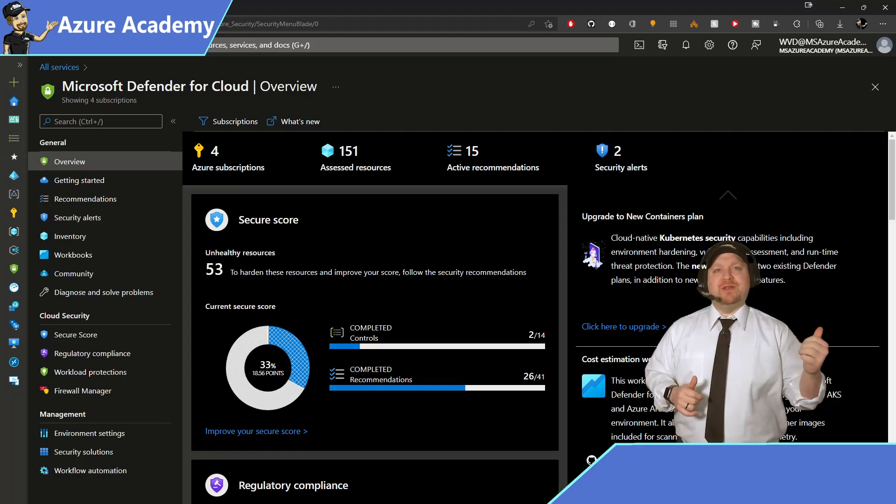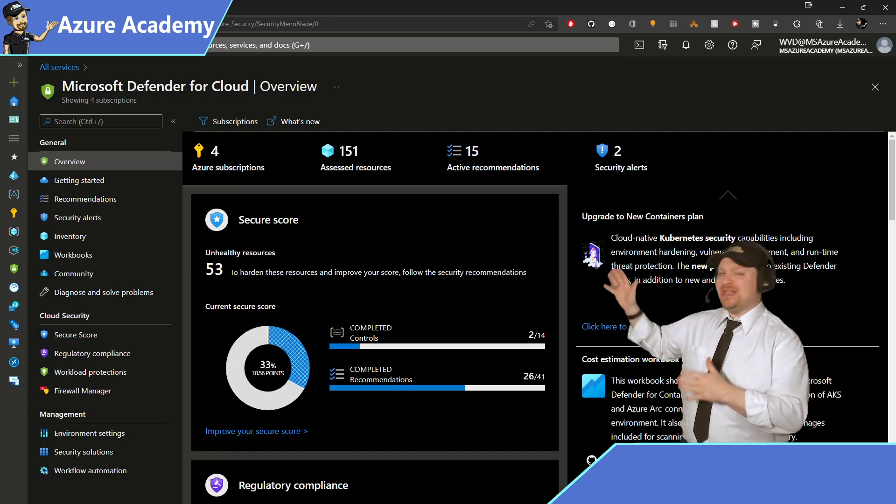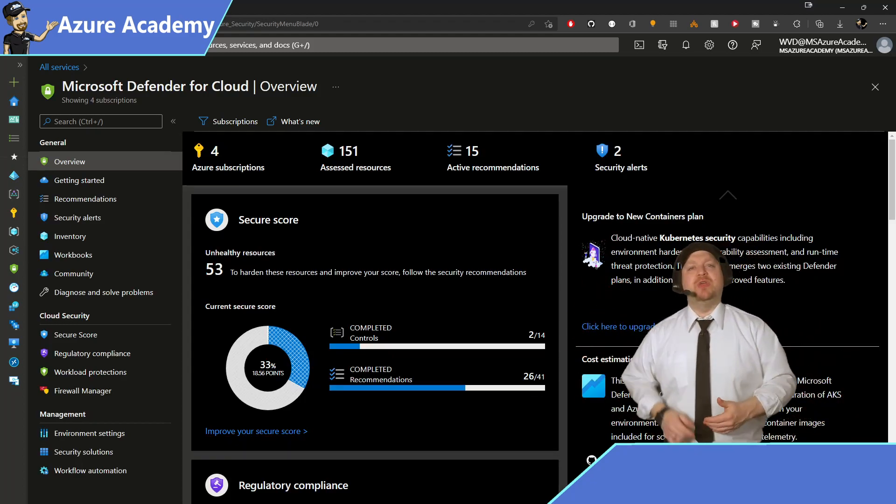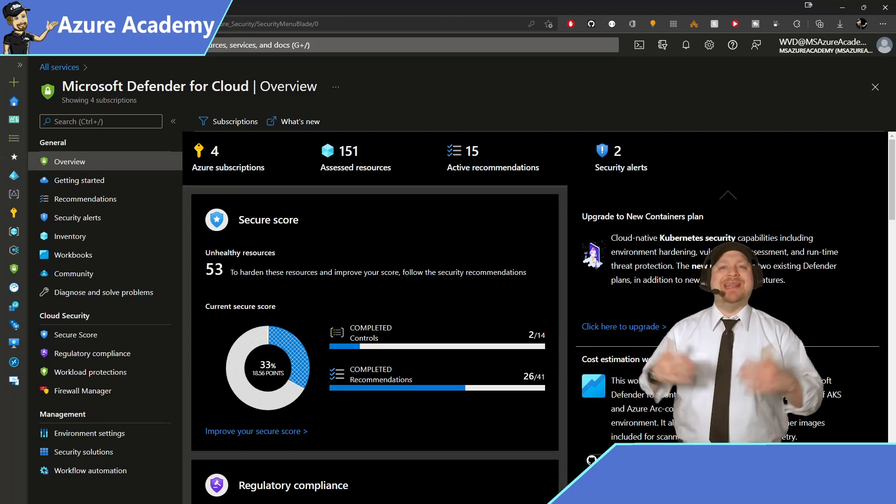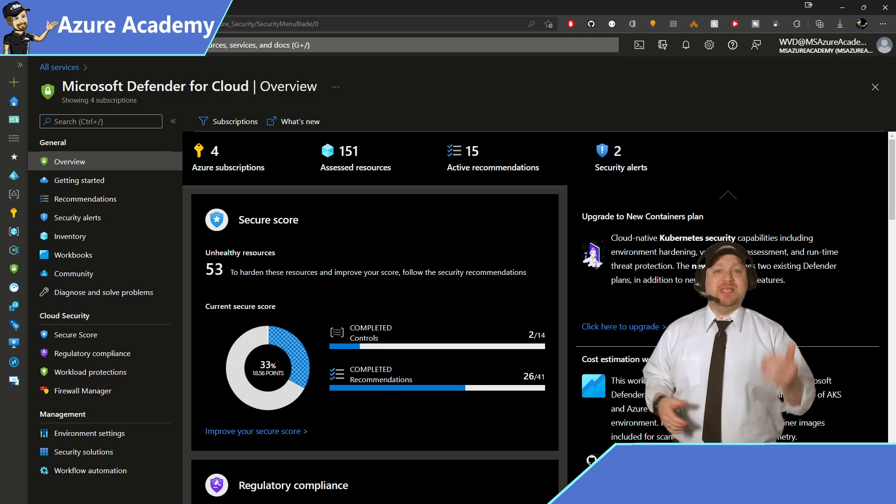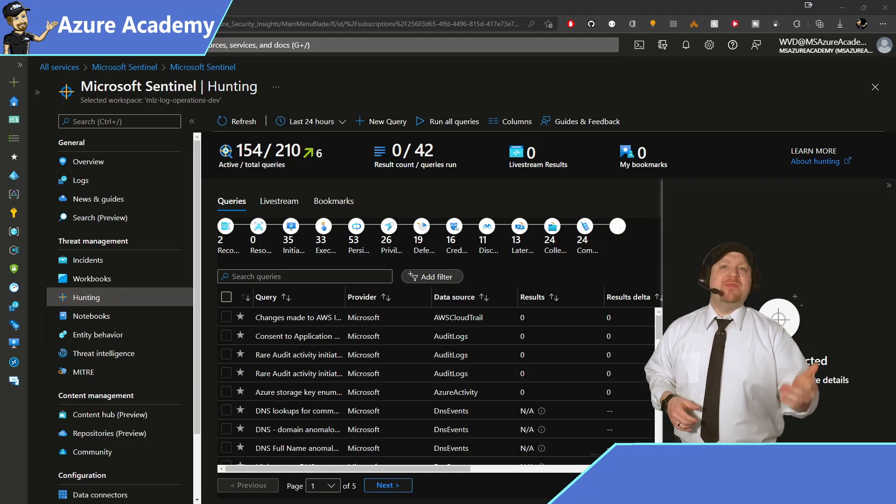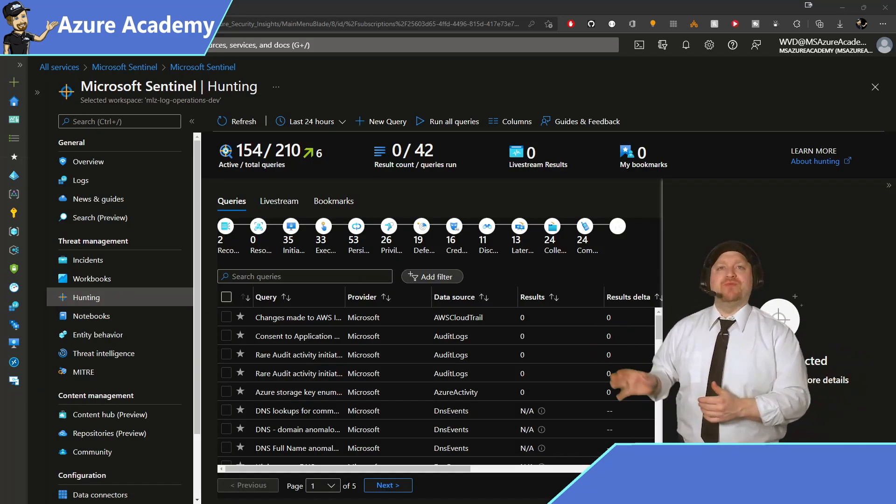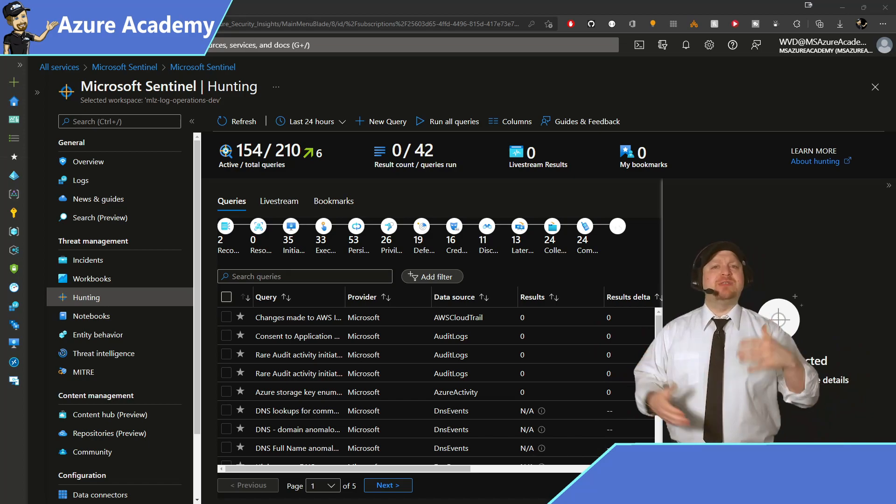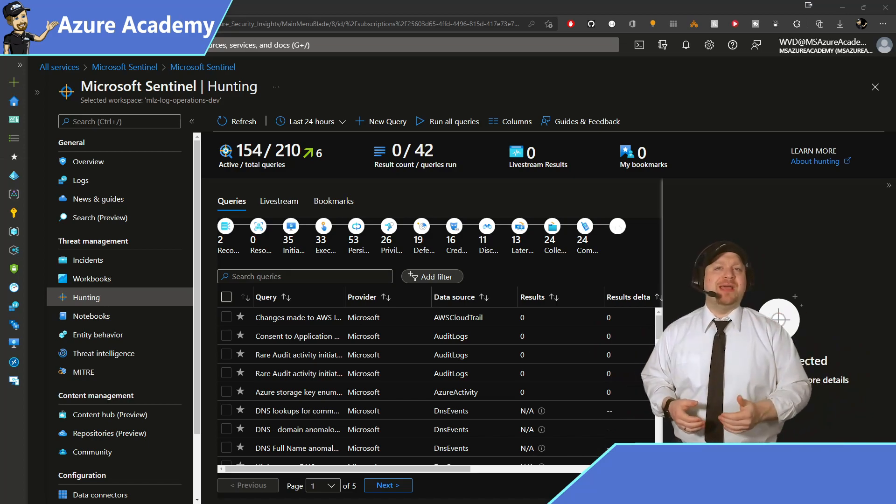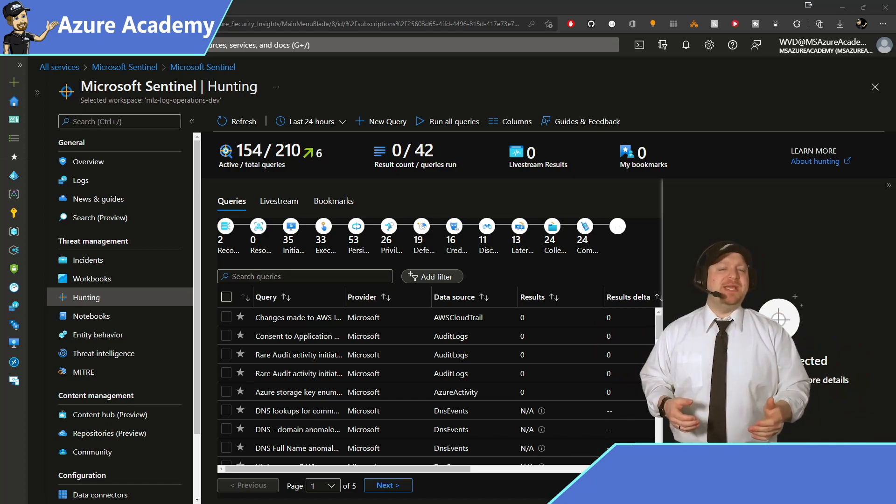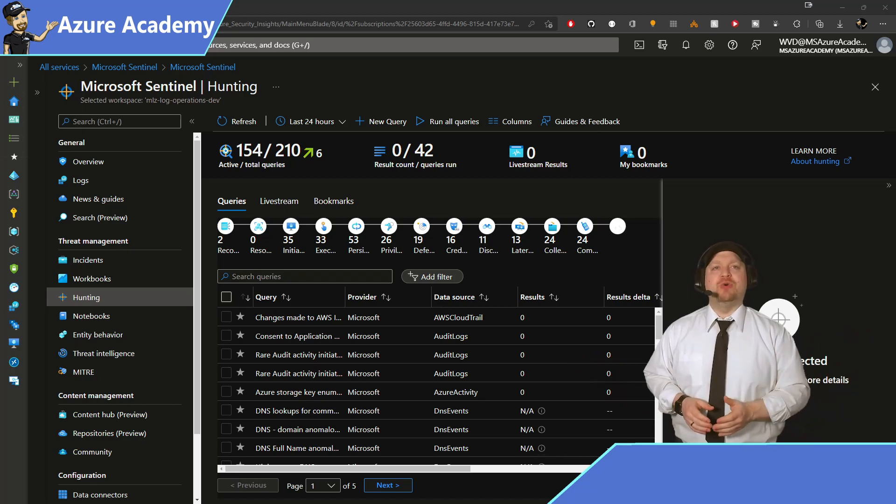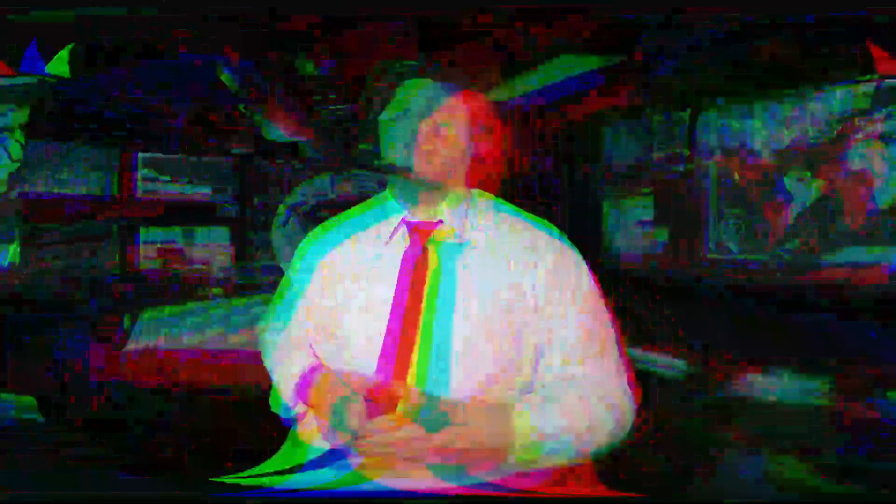Over in Defender for Cloud, that's all set up. And now it's starting to look at your resources and analyze them to give you your secure score. And then Azure Sentinel is already up and running. And that goes on top of your log analytics workspace. And it's hunting down any potential threats in your environment.